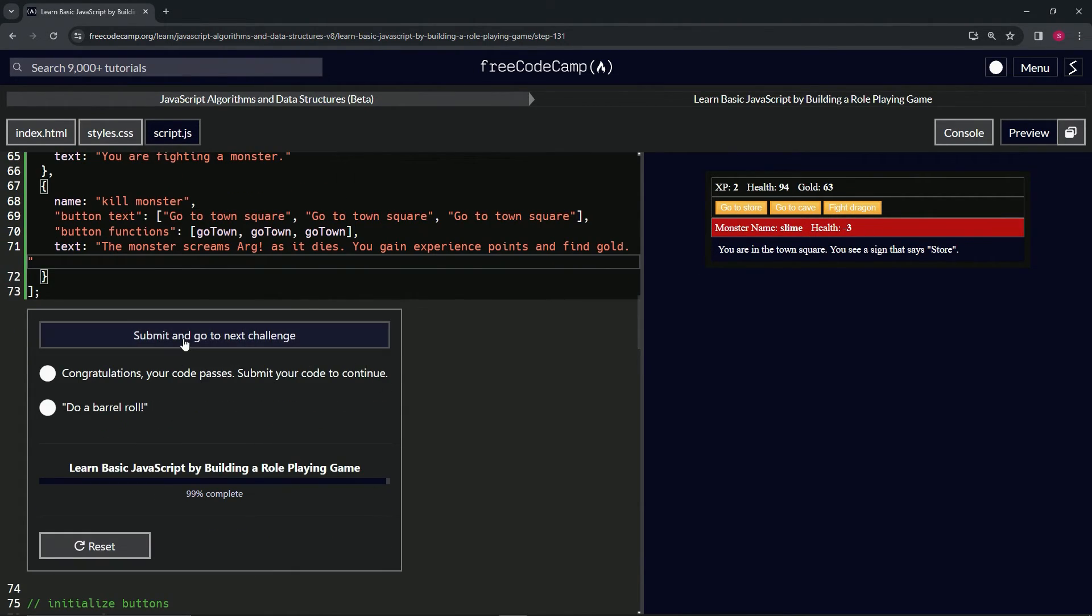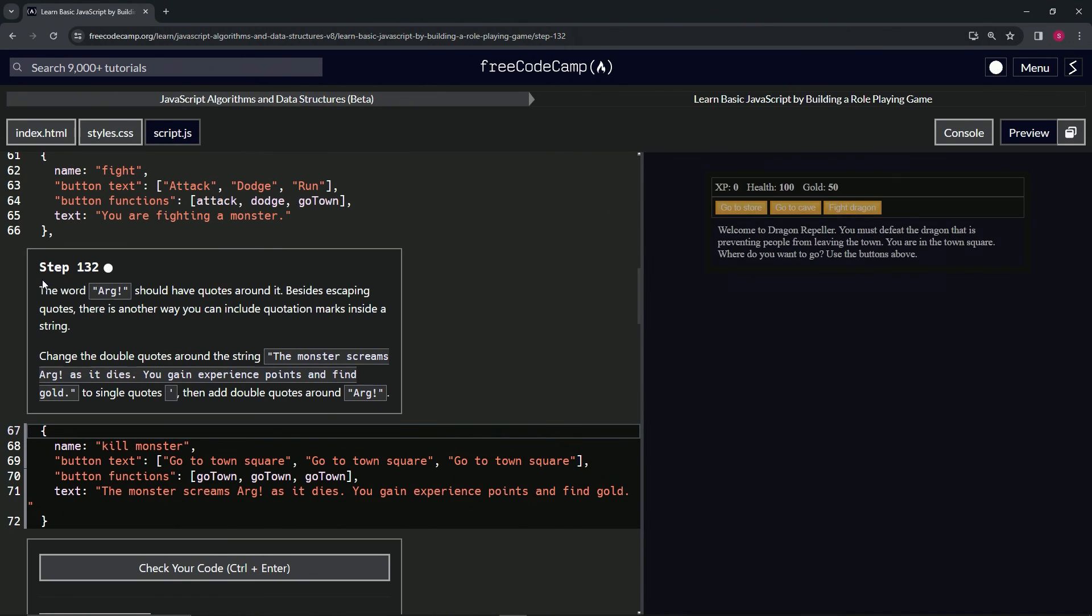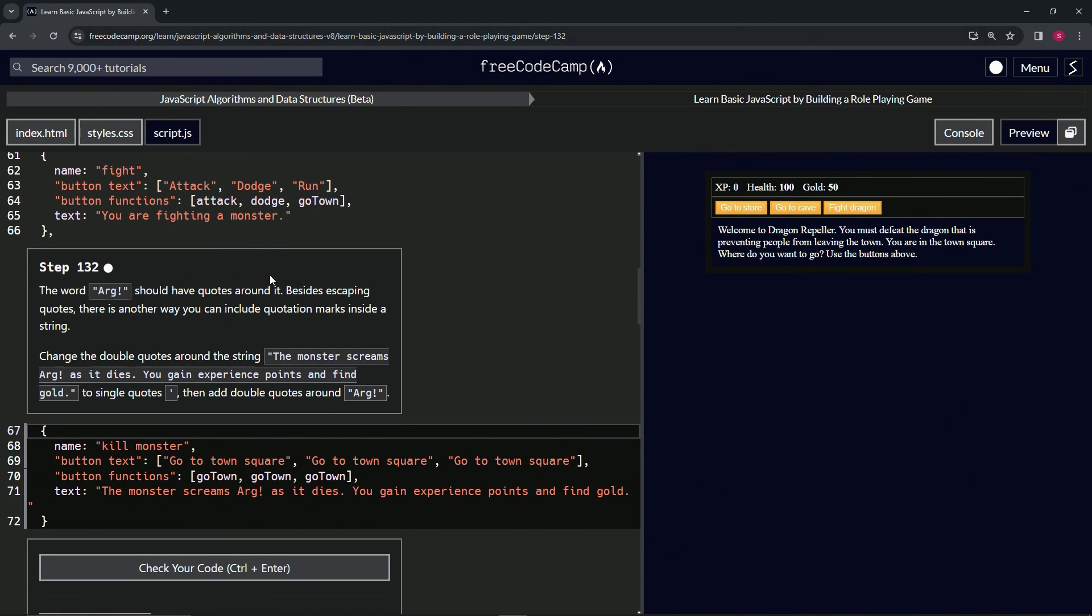And submit it. All right, now we're on to step 132, and we'll see you next time.